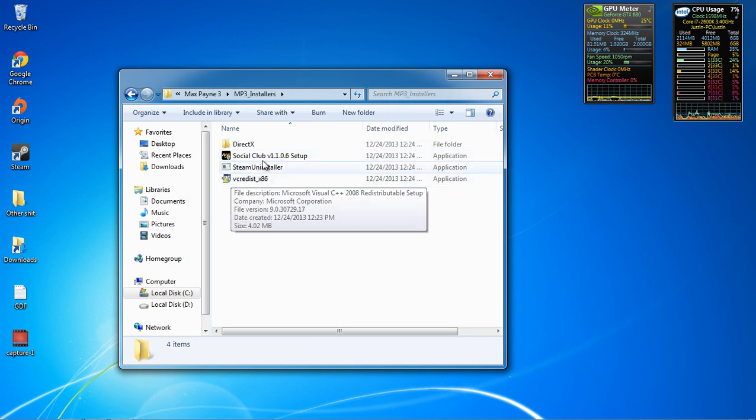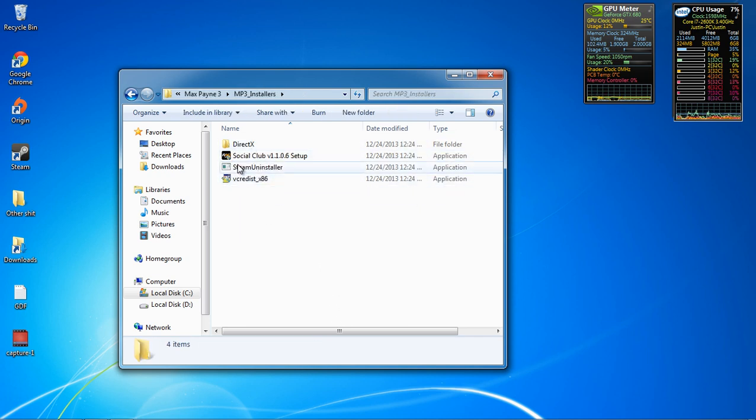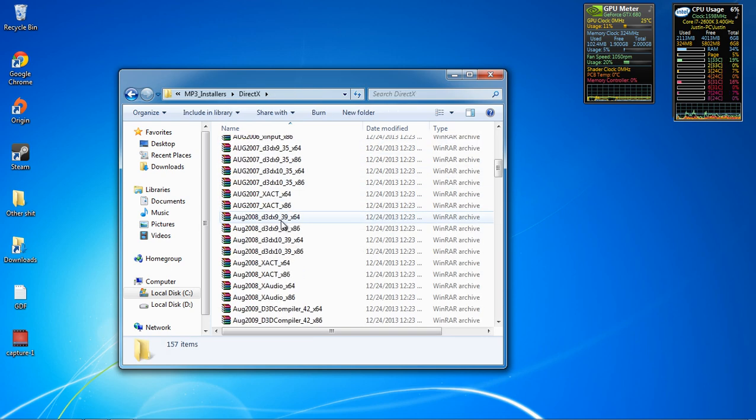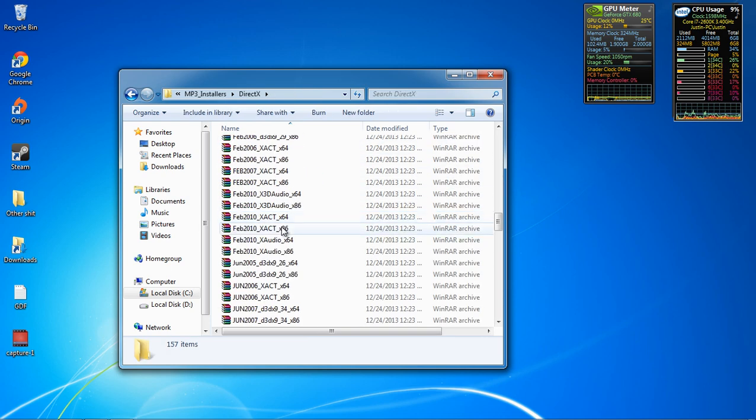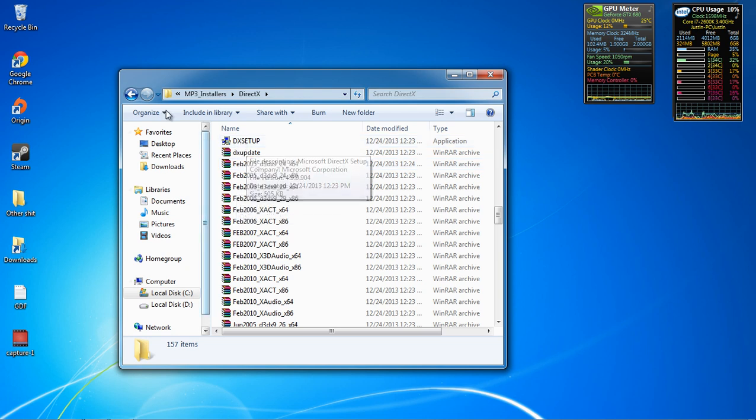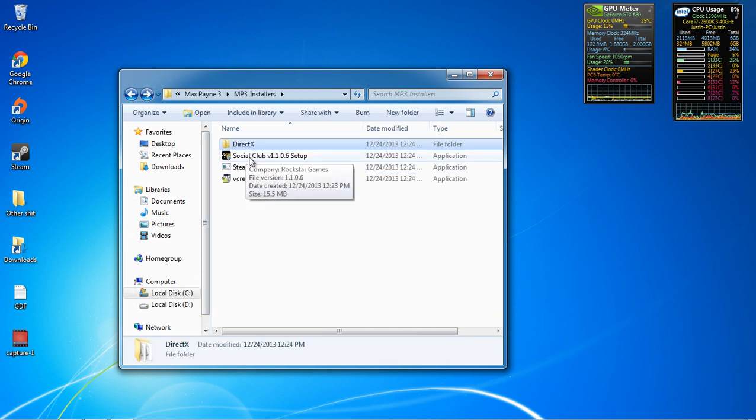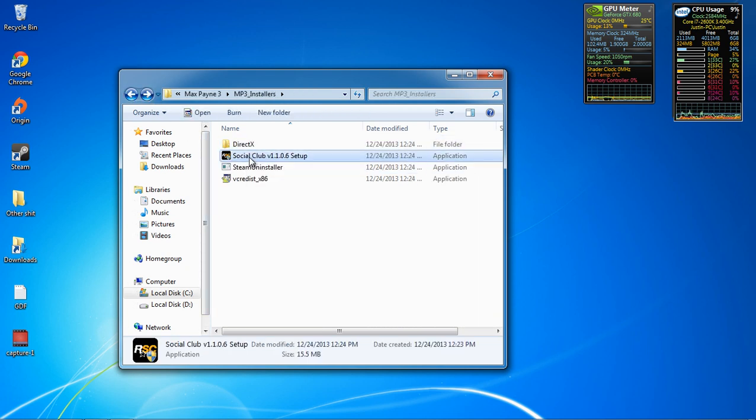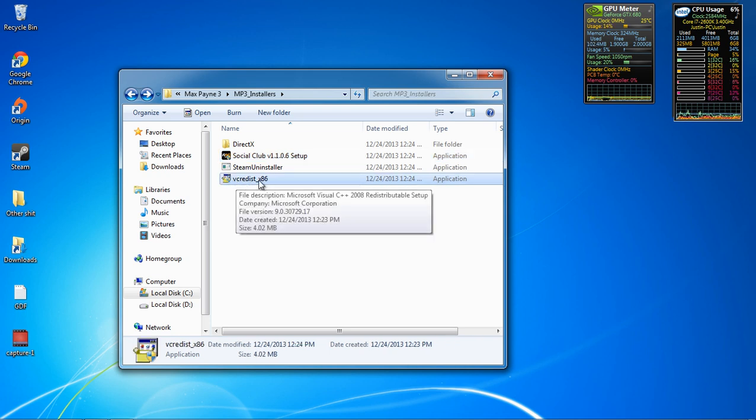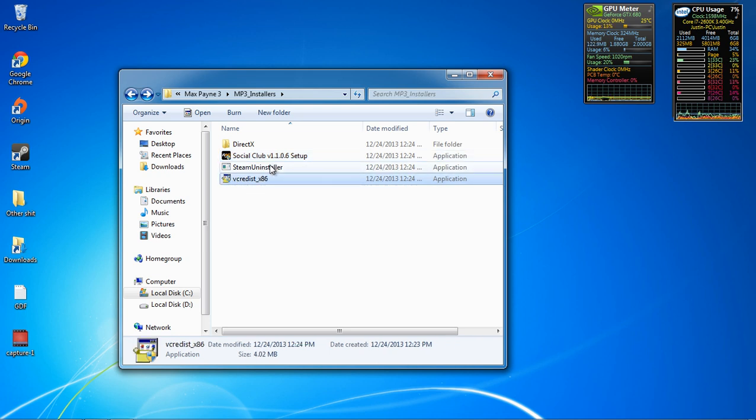Anyways, so now that you're in here, you're going to install three things. You're gonna run this and install it. DX Setup, Social Club, run it and install it, and this thing. I don't know what it is, but you run it and install it.